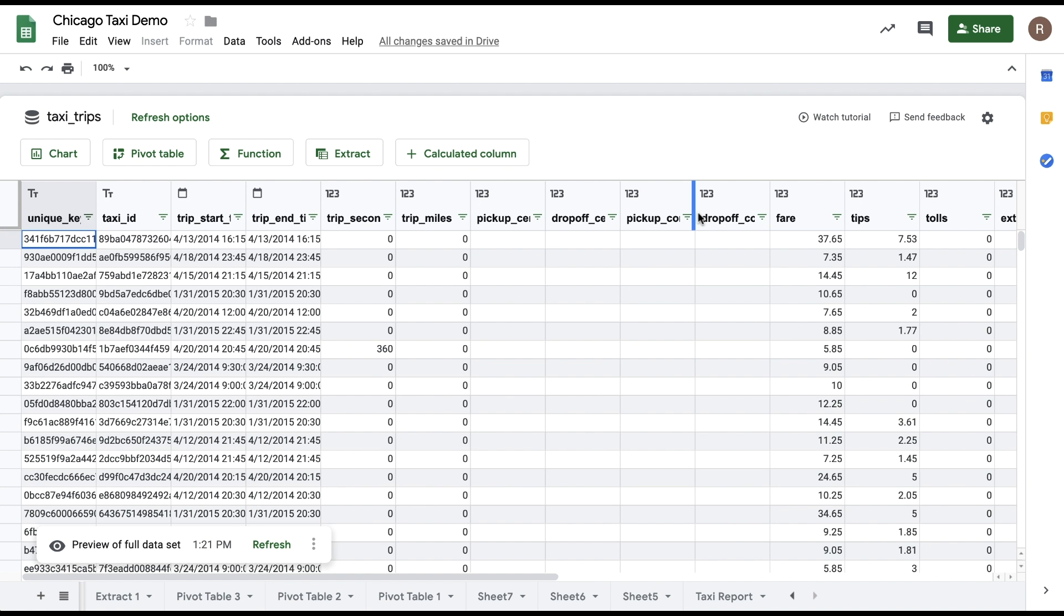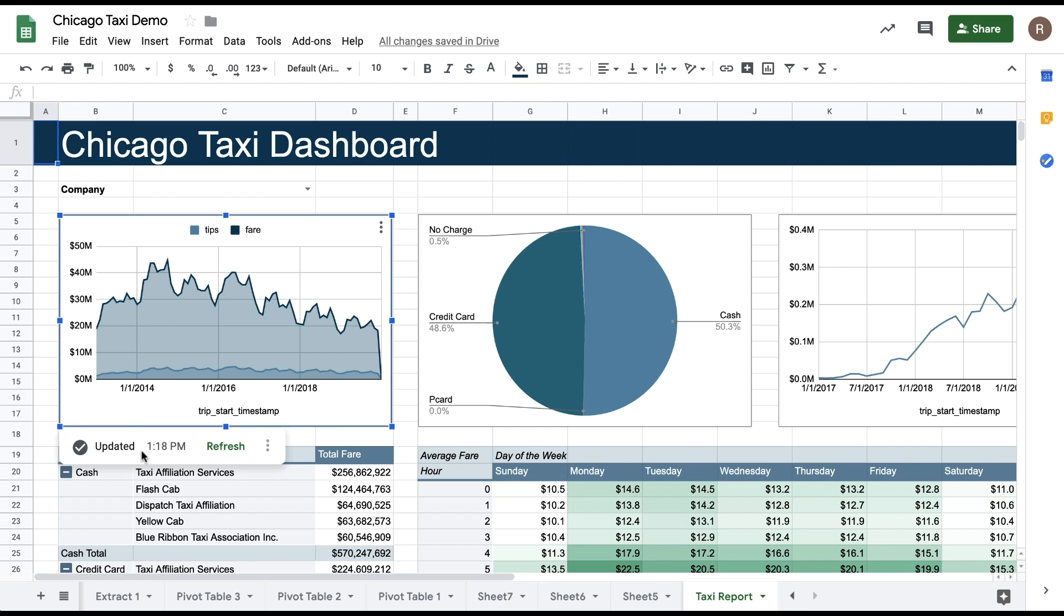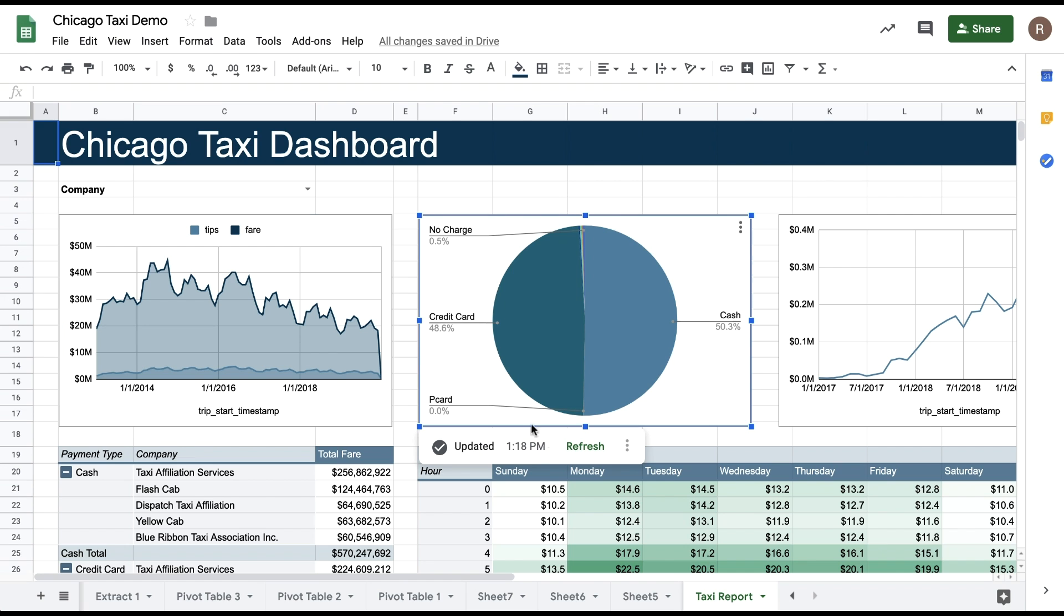By default, all the analysis you do in Connected Sheets remains unchanged until you decide to refresh it. So even if the data is changing in BigQuery, your charts, pivot tables, and your formula values will not change unexpectedly without your control. Each item provides the date that it was last updated, and you have the option to hit Refresh button to update each item individually.